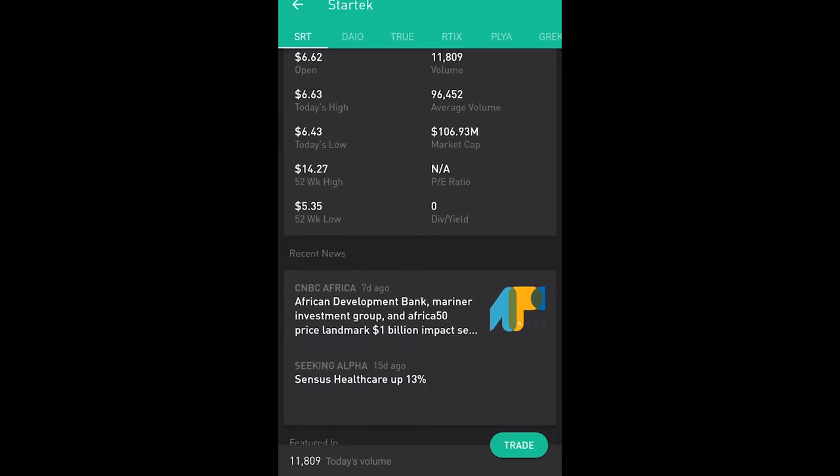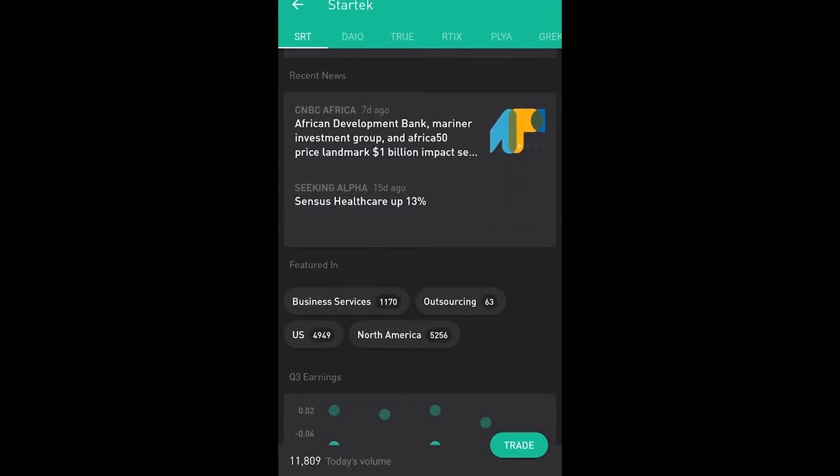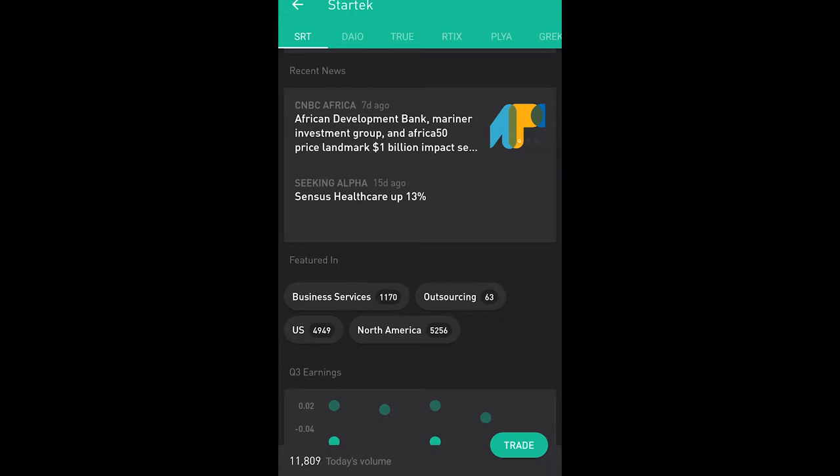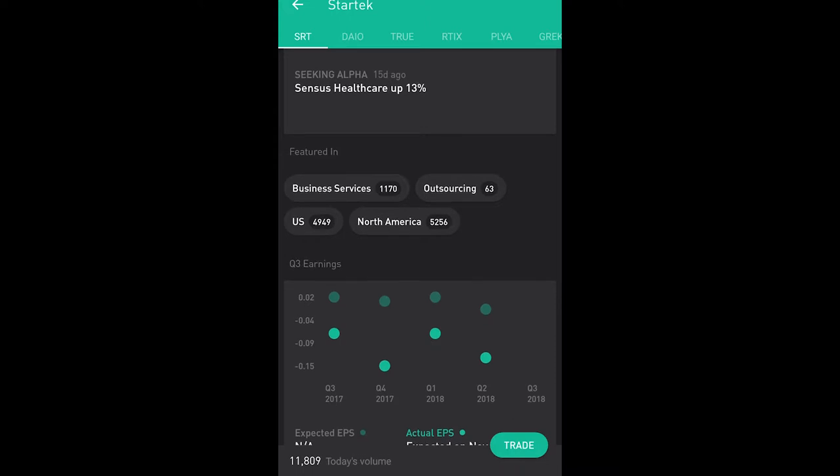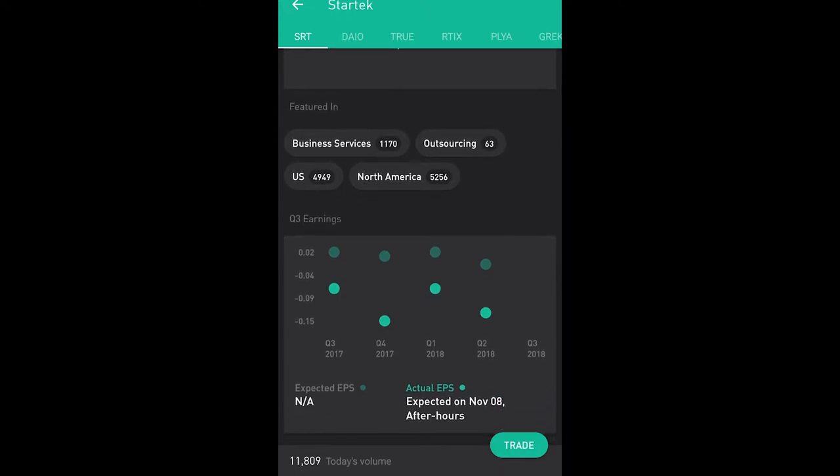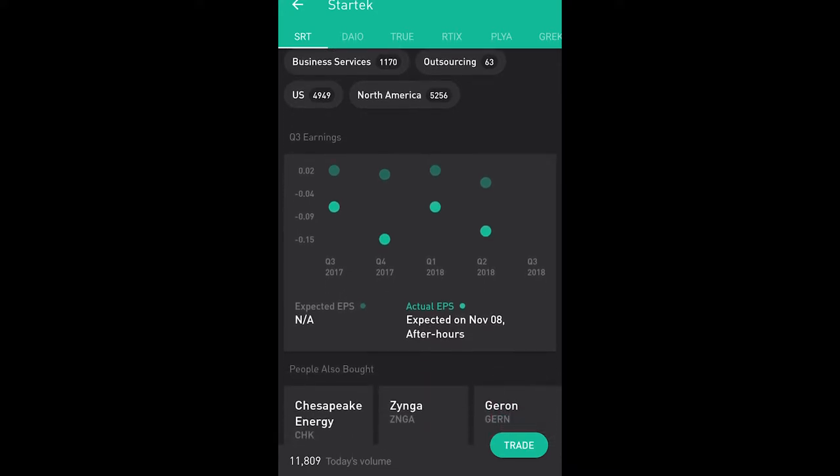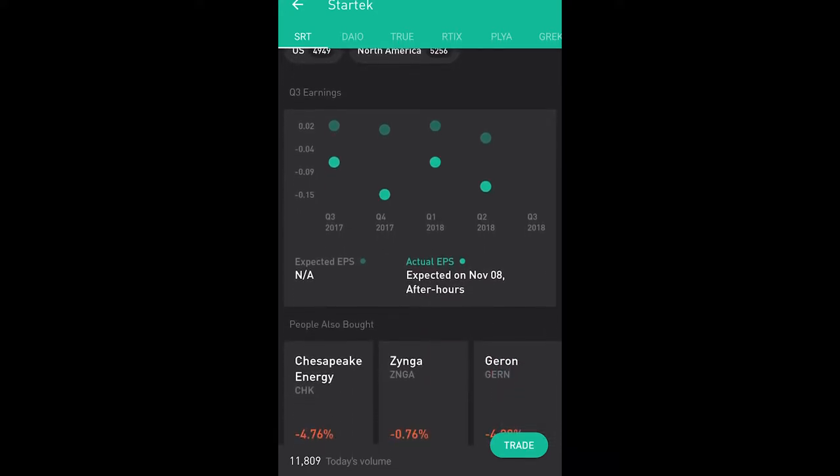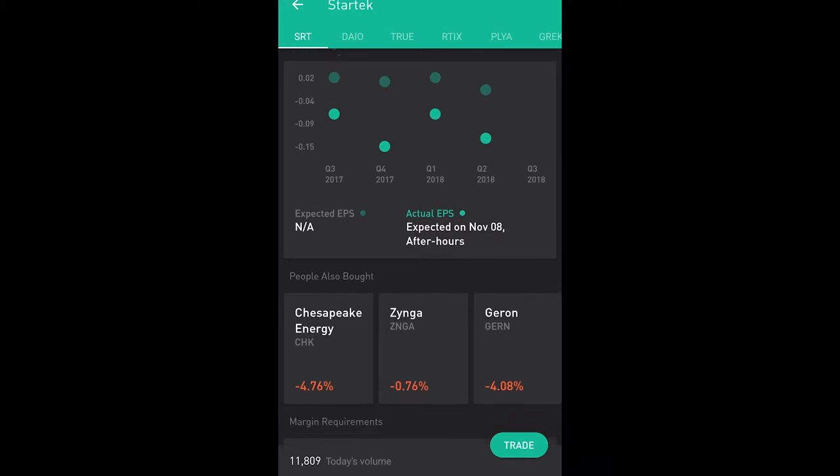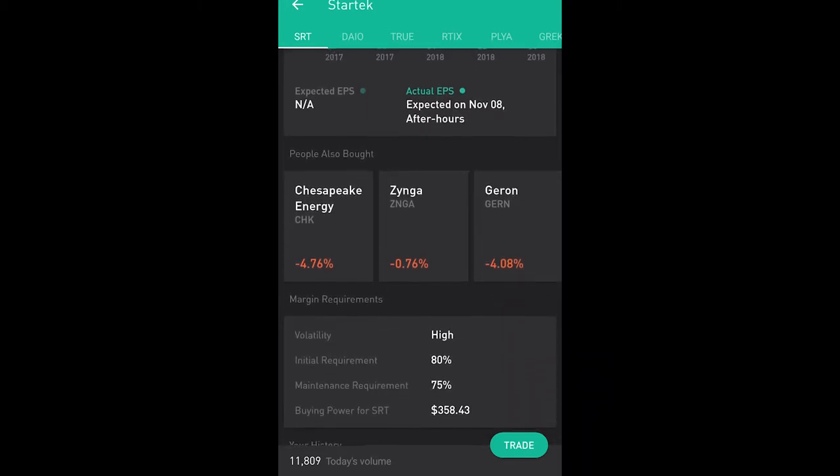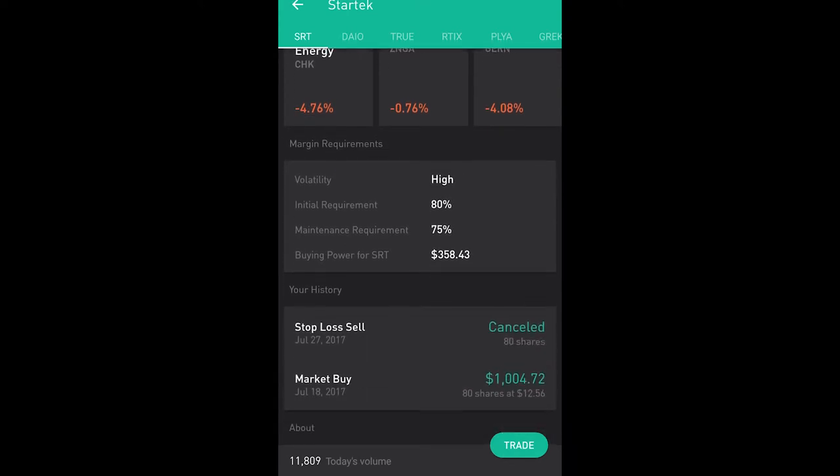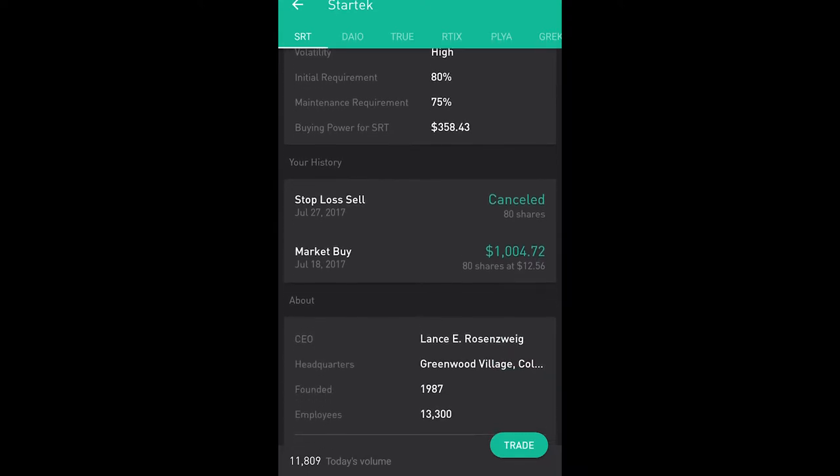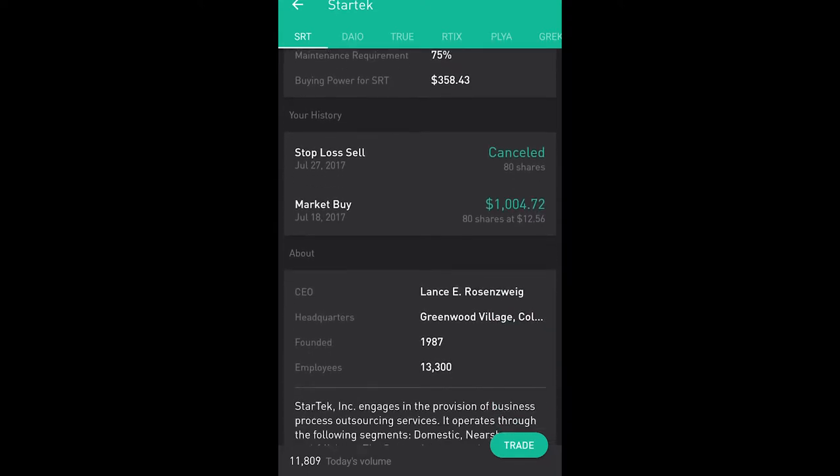This is the information of what you own, and right below that you have the statistics which are the price at open, the price at close, the high of the day, low of the day, 52-week high, 52-week low, yada yada. There's a bunch of information on there. You also get some news articles if you're interested in buying. It's good to do some research on the company. This is a new feature where it shows kind of like tags - basically it gives you the quarterly earnings, when they expect the next earnings report to come out. Then you'll see some companies that are kind of related to that company, and some other information including the history of when you bought or when you sold it.